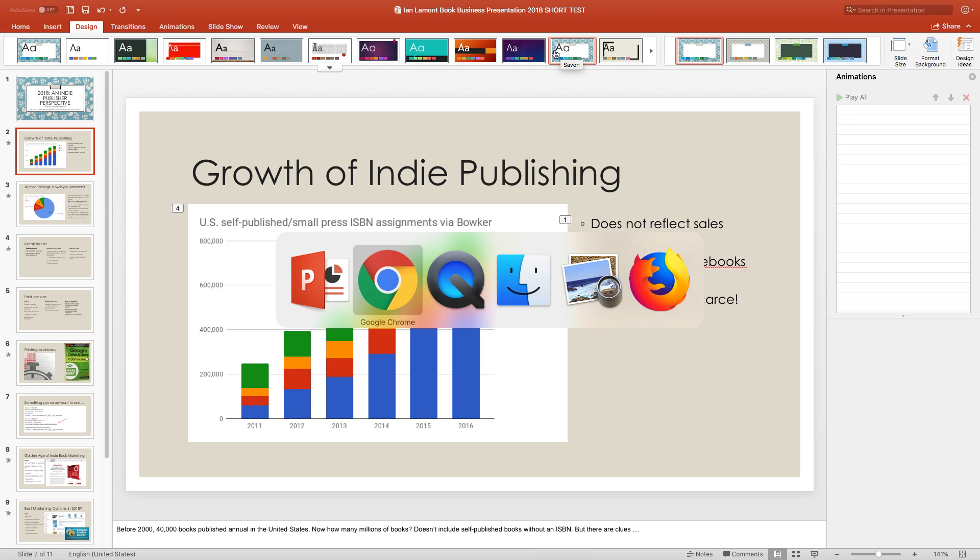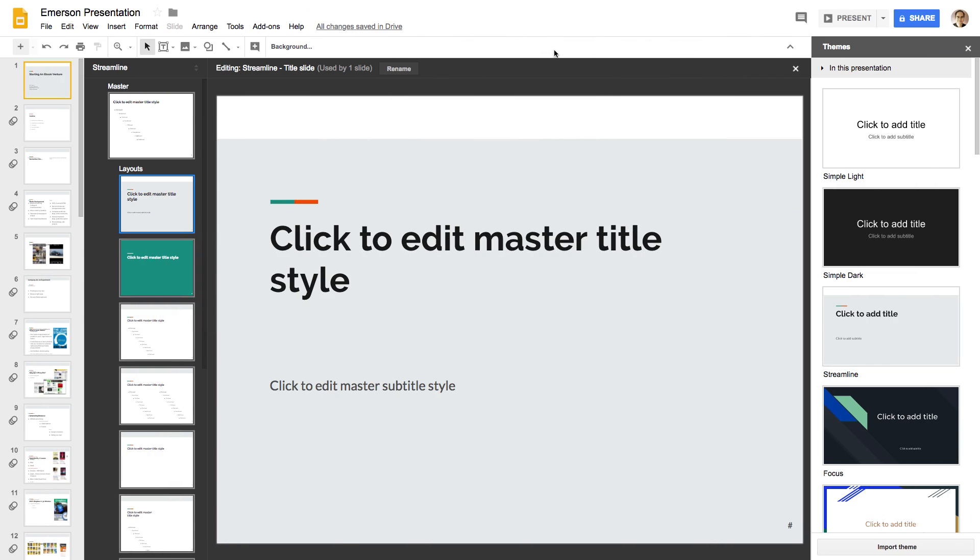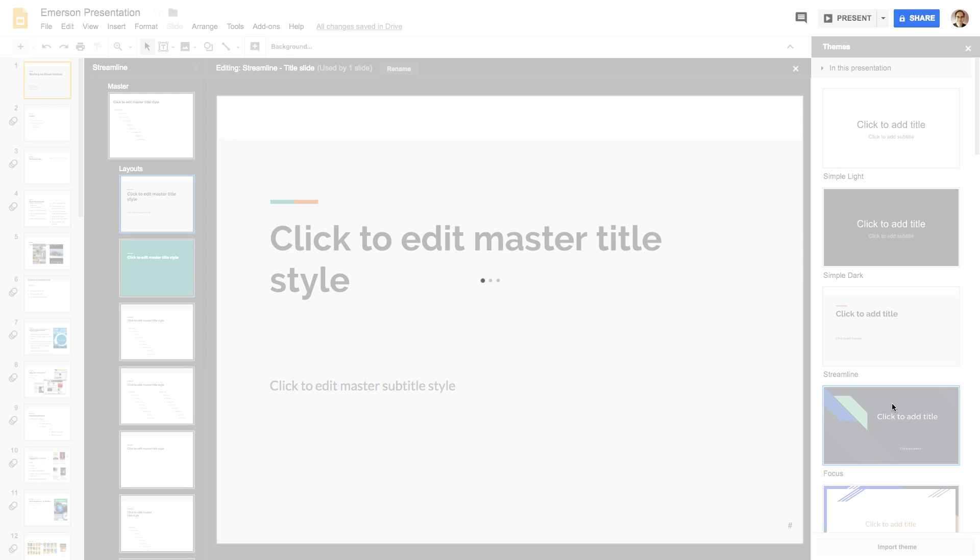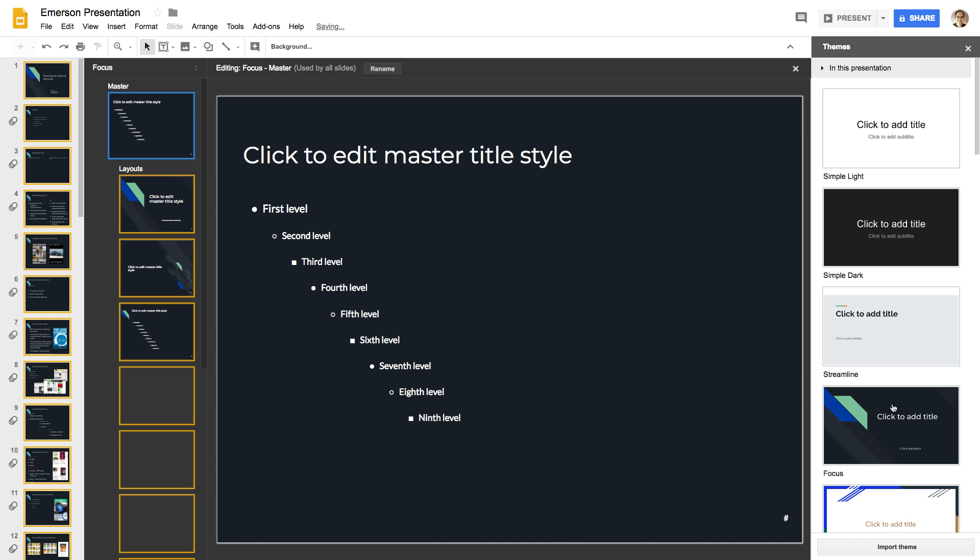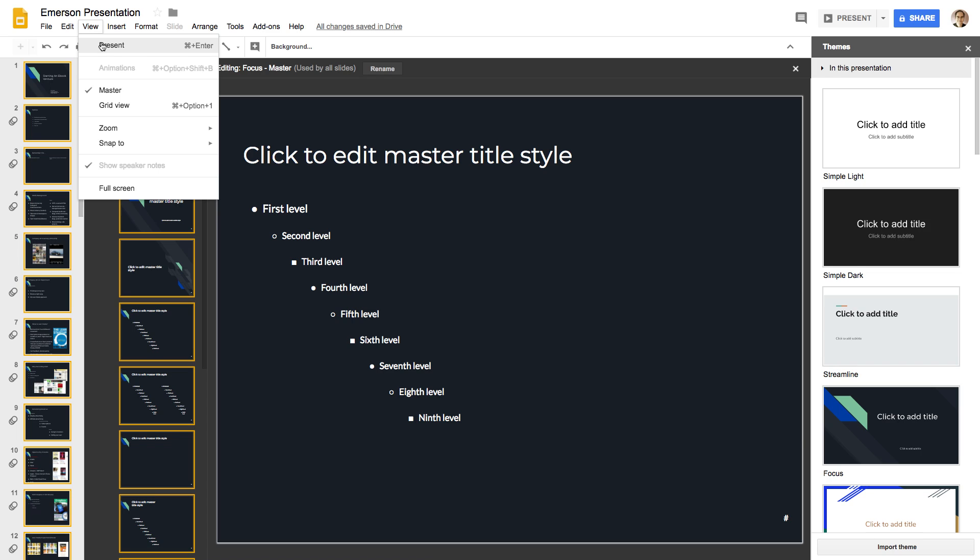By comparison, going to Google Slides, there's not much there. Here are the themes, which are basically their templates. And you can switch between them. But let's change it to the normal view.